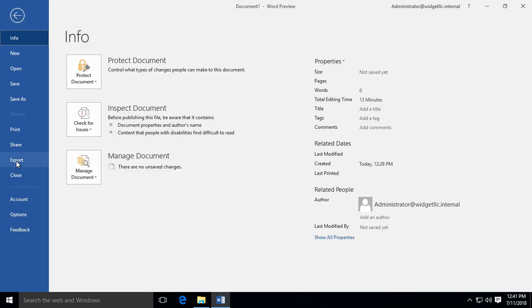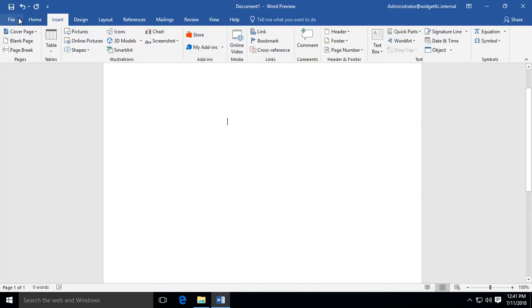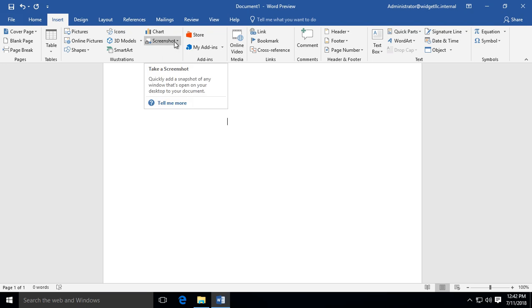We're in Microsoft Word 2019. Let's take a look at the Insert tab where you'll see Screenshot. The screenshot feature allows you to paste a screenshot directly from the desktop onto your Word document.